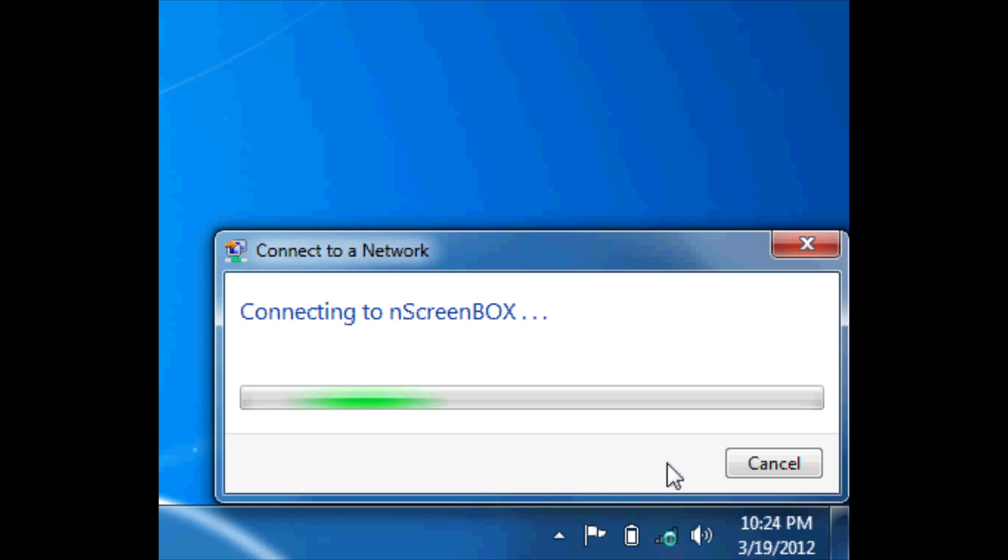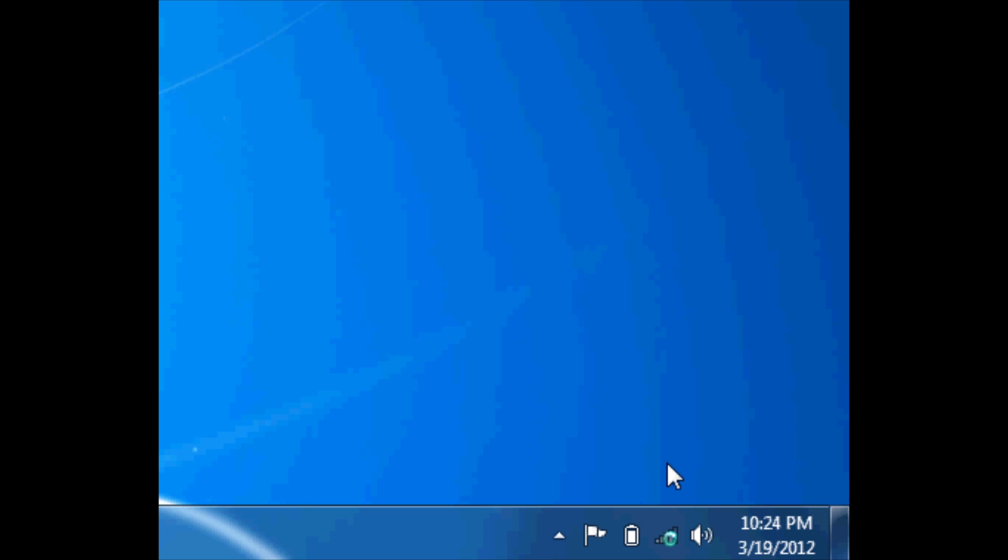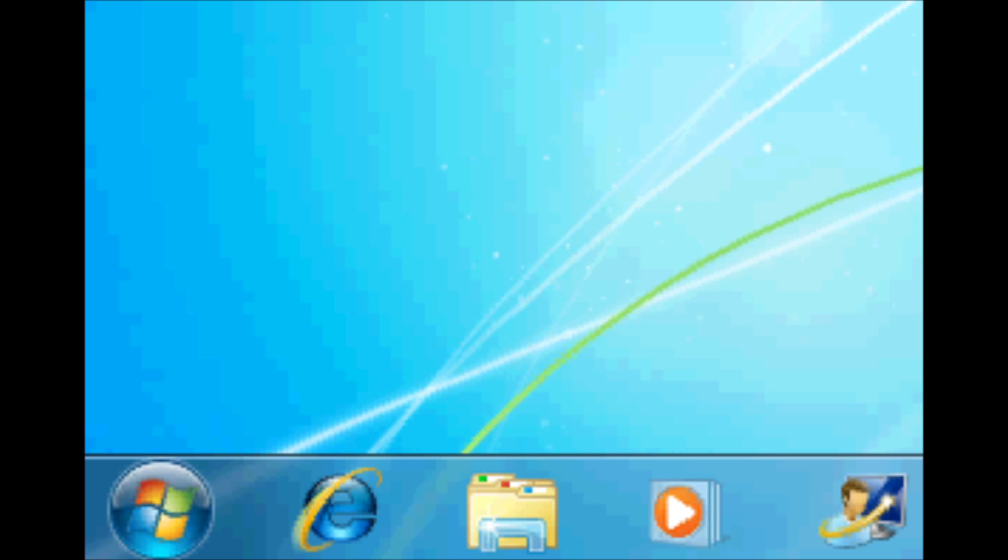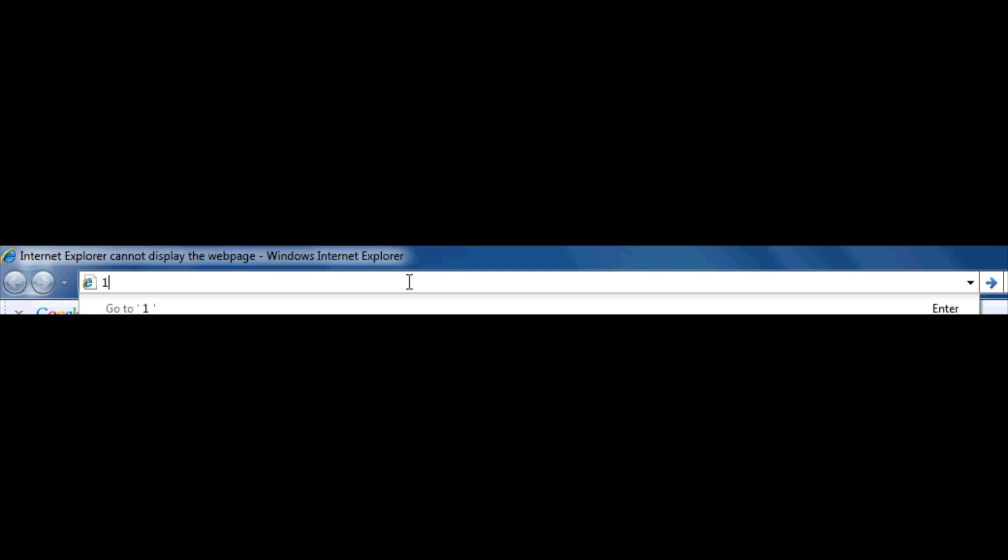Once connected to the end screen box, we're going to open up a web browser such as Internet Explorer or Firefox. Once open, you're going to want to type in the default IP address for the end screen box: 192.168.55.1.